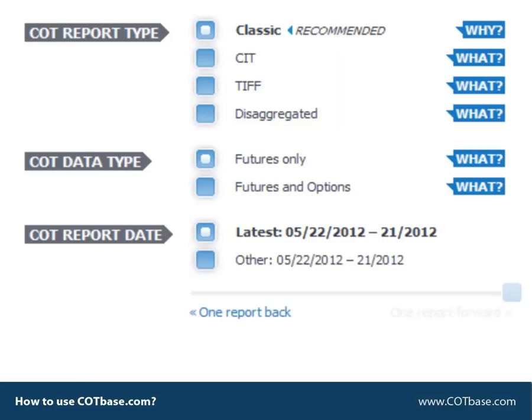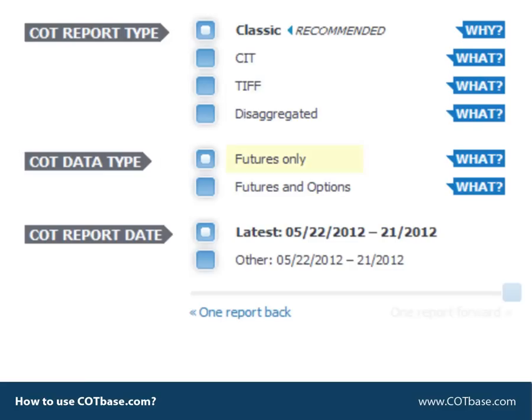If we continue down we arrive at the COT data type where you can choose between futures only and futures and options. The futures only measures traders positions in only futures contracts, while the futures and options will measure traders positions also on the options on futures contracts. Options positions are basically translated to futures contracts by multiplying the number of contracts by their relevant deltas.